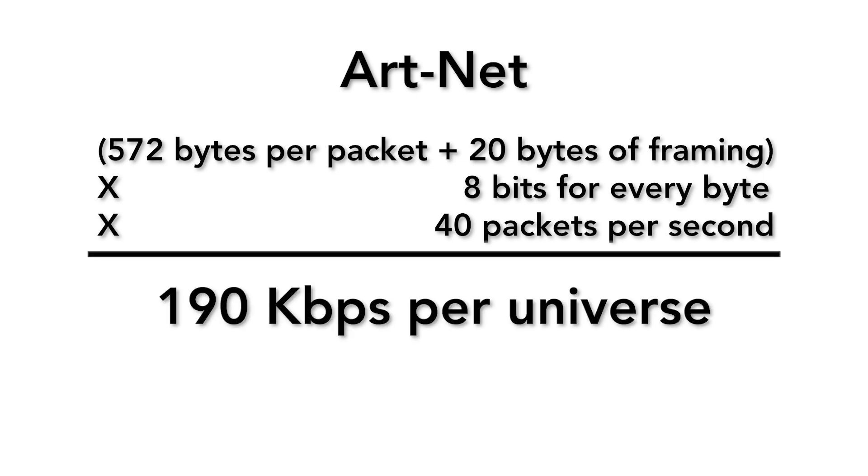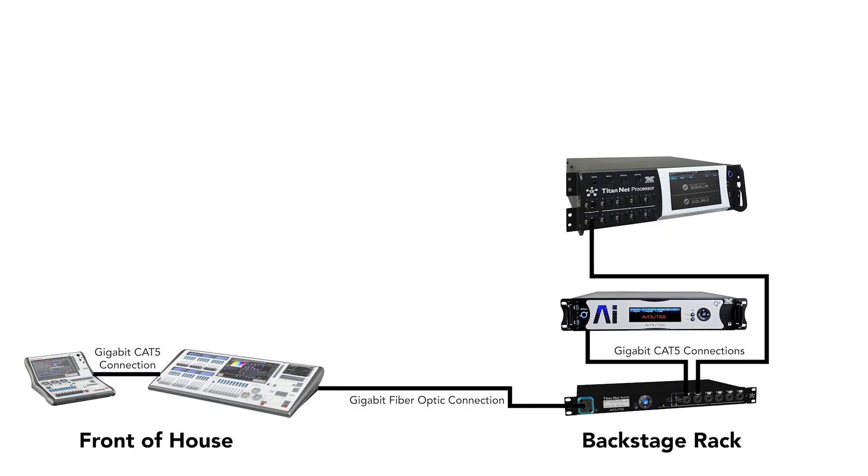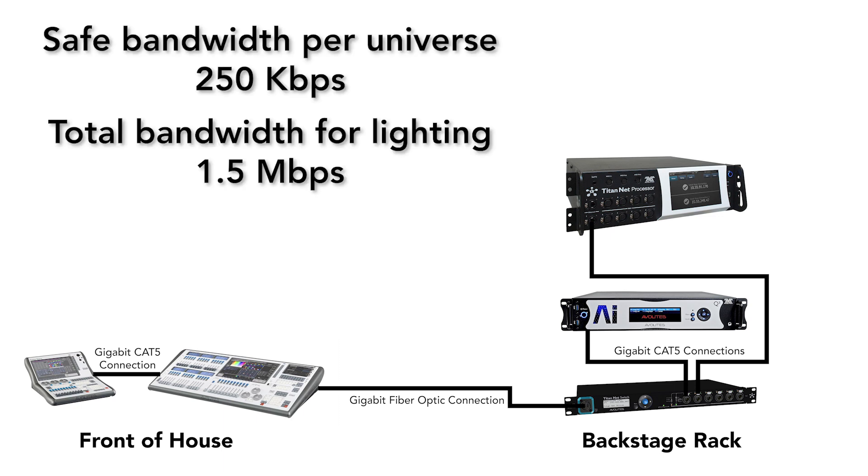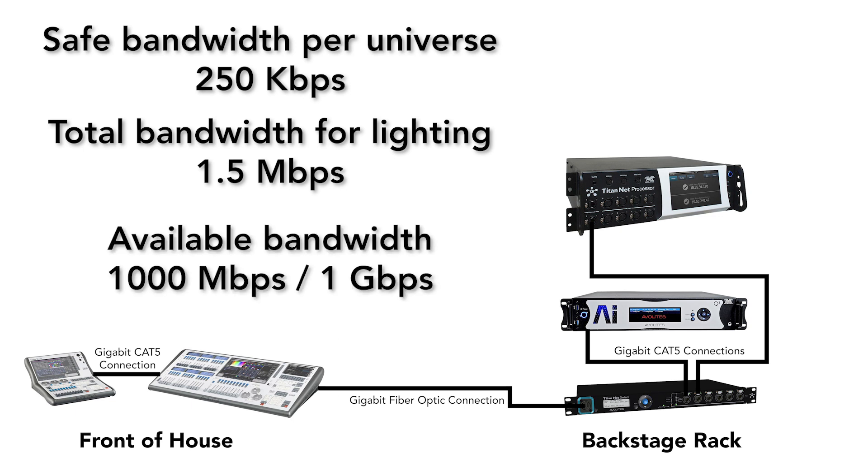To learn more about what goes into each one of these packets, check out the first part of this video series. To provide a safe margin for our data, we'll round up to 250 kilobits per universe, so our six universes require a total of one and a half megabits per second bandwidth between front of house and the stage. We can accommodate a lot of DMX data on even a 100 megabit link, and we'll have 10 times that bandwidth with our gigabit link.